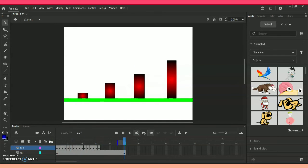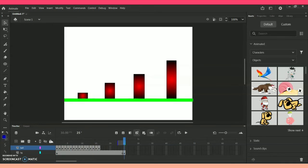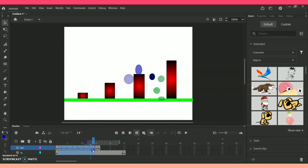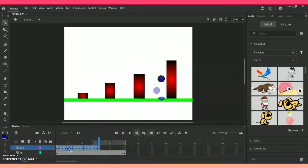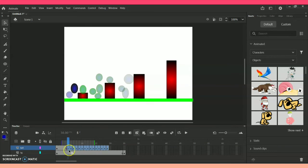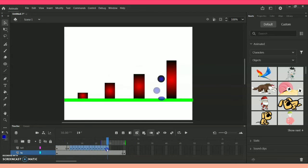Let me go to frame one and press Enter to preview. As you can see, the ball is moving very fast. In order to slow down the speed, you can highlight the frames from one to the end and push them apart a little to spread out the timing.